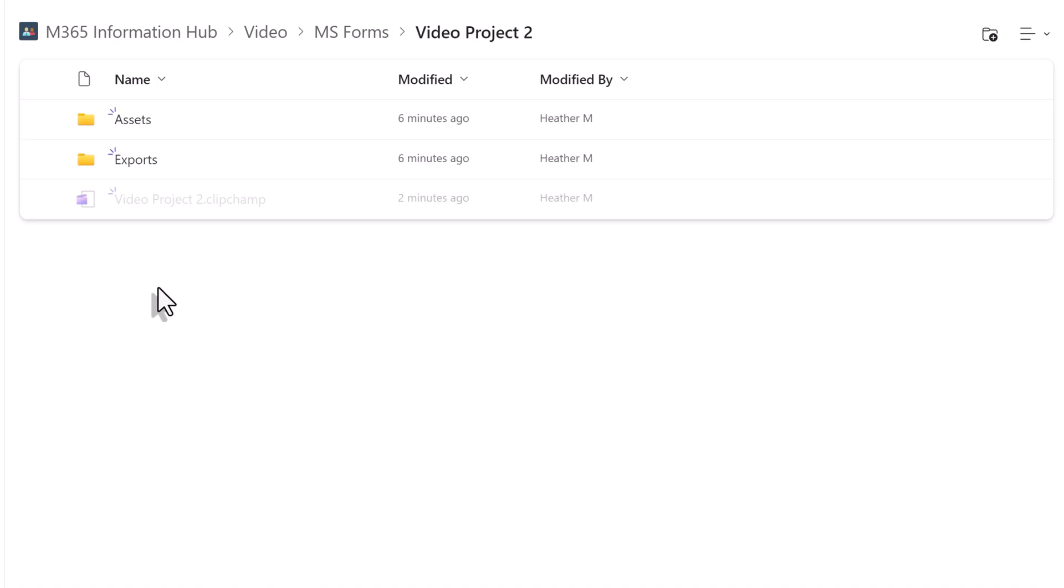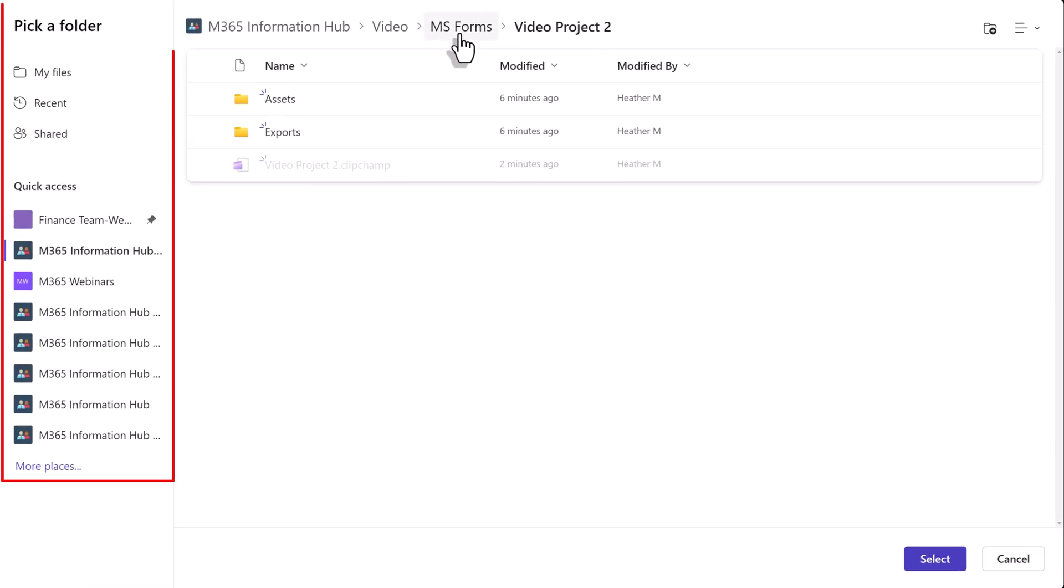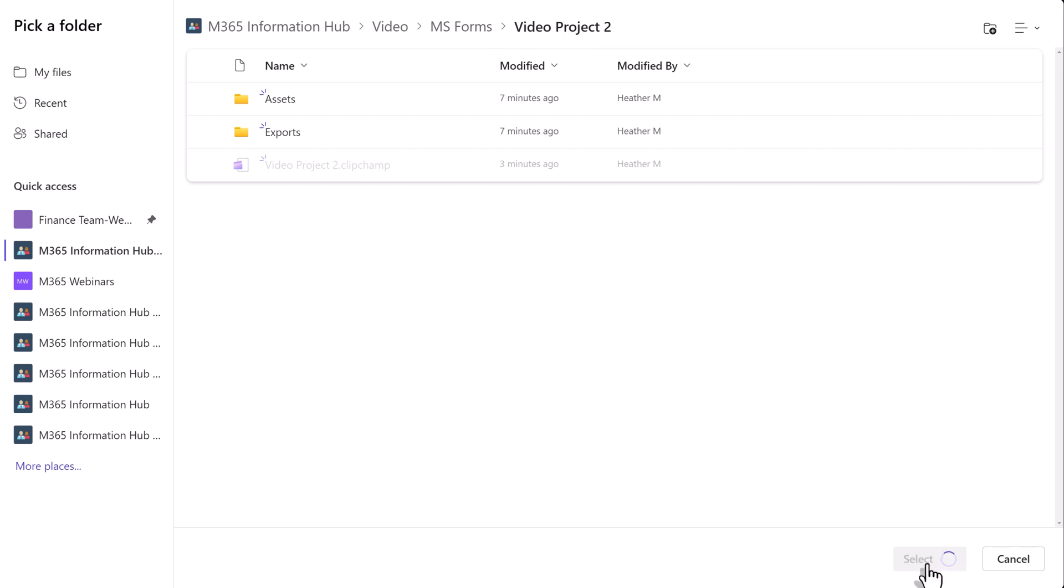Notice that the video will go back to the same document library and folder that the original video was stored in but you can use the left navigation menu to see additional save locations. In this example I do want the file to go back to the forms folder so I will just click select to go back to the export dialog box.